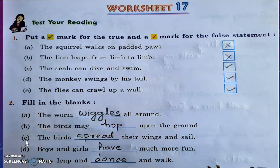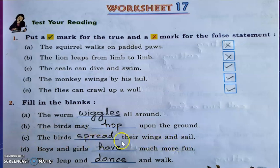Question C: The birds spread their wings and sail. The answer is S-P-R-E-A-D — spread.